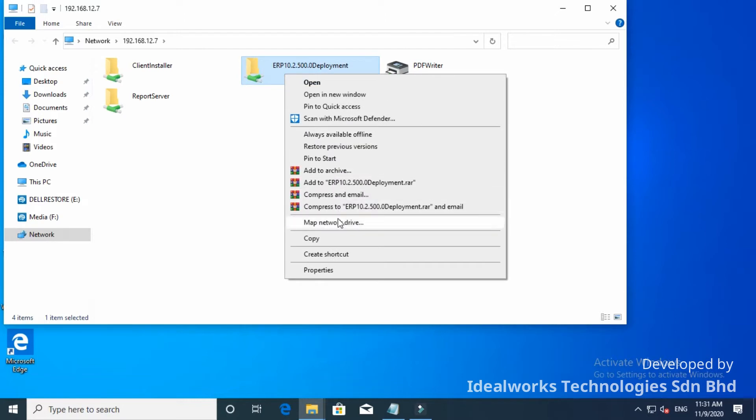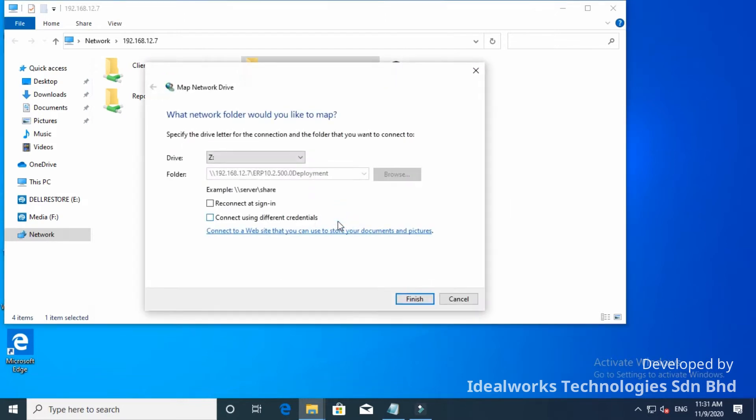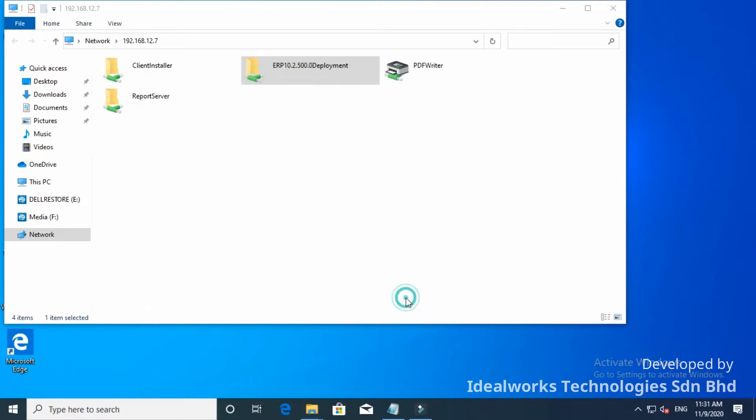Map a network drive for this share drive. Make sure these two checkboxes are unchecked. Click Finish.